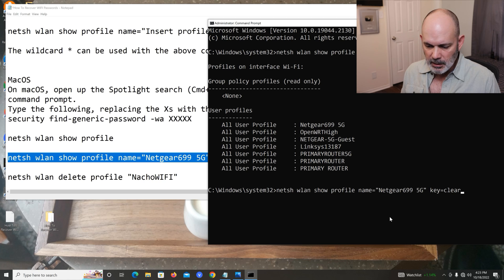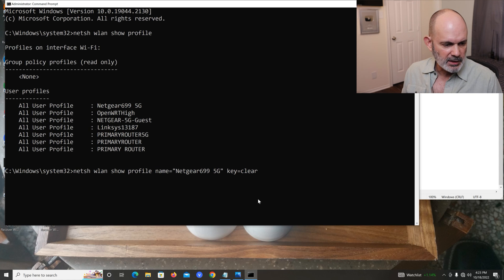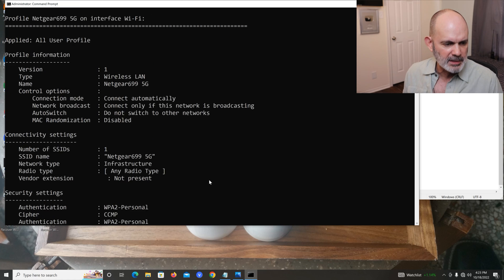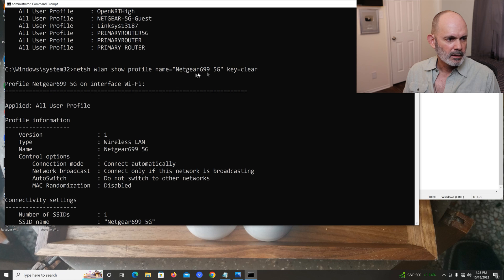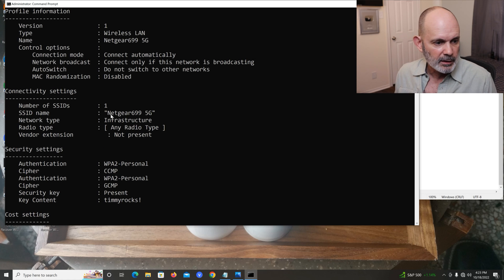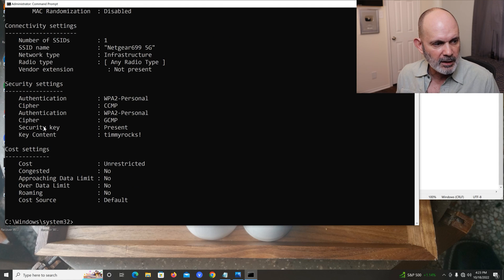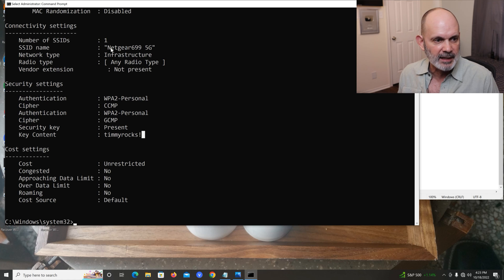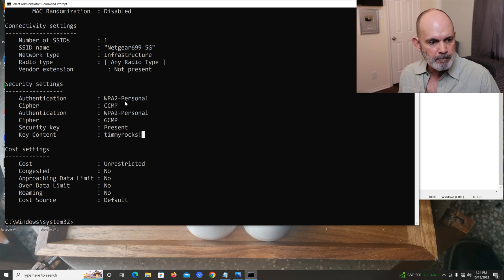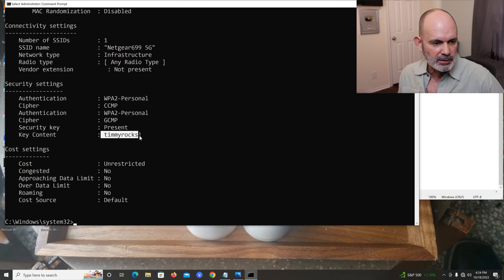Right-click to paste it in, hit enter, and you get a lot of information. Scroll up and you can see everything. Most of it we don't need — the key things are the SSID name, which shows 'Netgear 699 5G', and under security settings you'll see 'Security key: present' and the key content — in this case the password is 'Timmyrocks'. So the SSID is Netgear 699 5G and the password is shown right there.